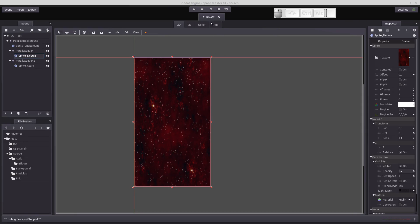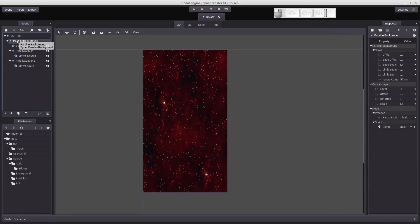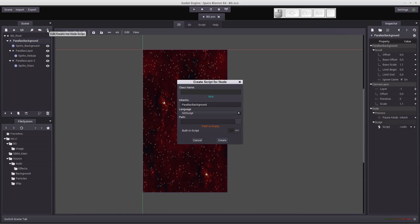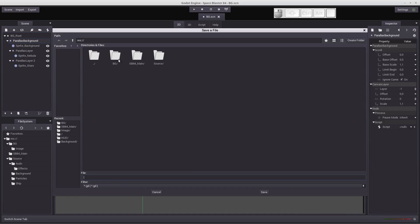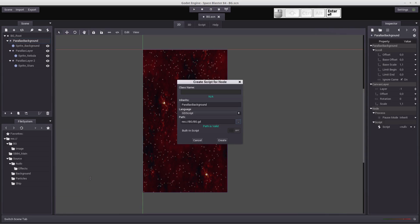But as you saw, nothing's really happening. So we need to get these different layers to start moving. And the only way you're going to get that to happen is by creating scripts. So the first thing we need to do is click on Parallax Background and we're going to create a new node script for the behavior. We'll click on the button to change our path because we want to put this script in our background folder. And we're just going to call it BG for background. We'll click Create.